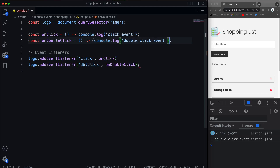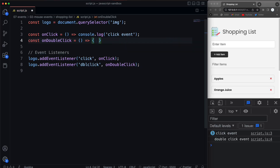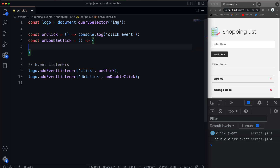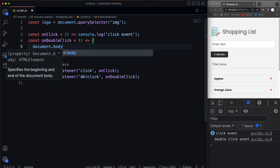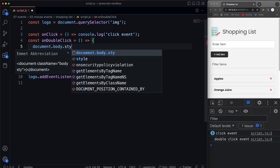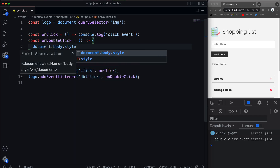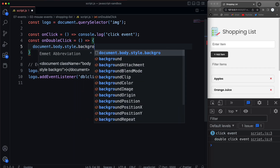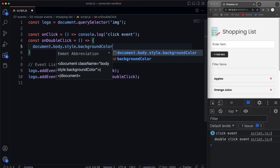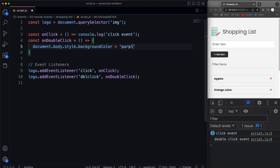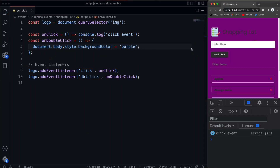Let's make this a little more fun — put some curly braces, make a code block, and have it do something else. I'd encourage you, if you're just learning this stuff, to just create events and do some weird stuff. For example, we can take the body background color and change it — we'll say style.backgroundColor and set that to purple. So now if I come over the logo and double click, we get a purple background.